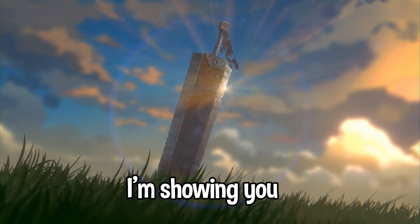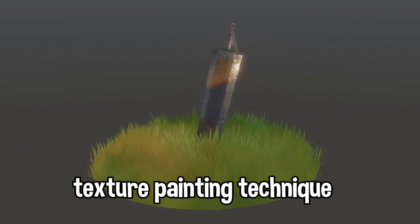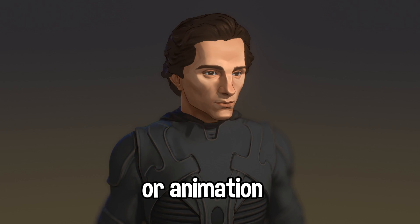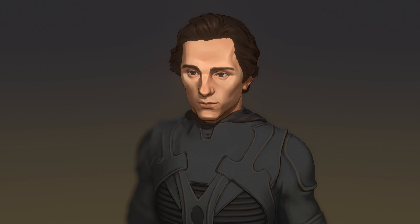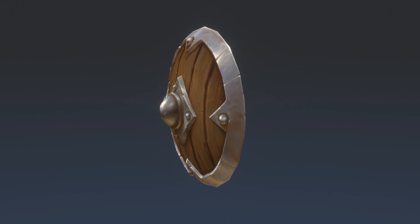Hi! Today I'm showing you the absolute fastest texture painting technique for games or animation. We're doing it in under four minutes. Let's go!